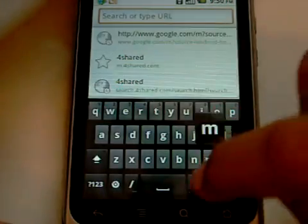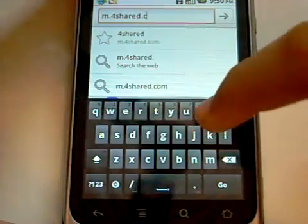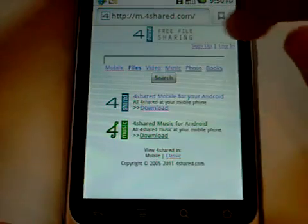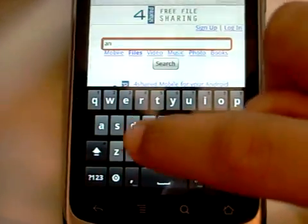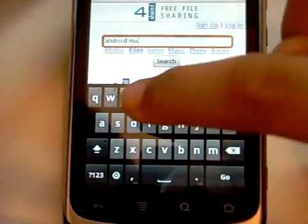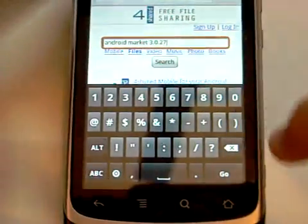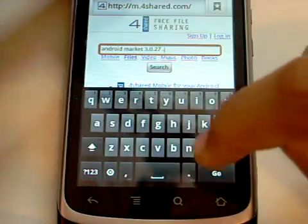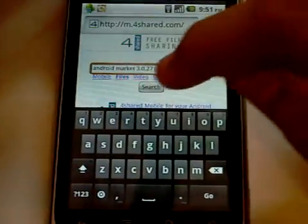Go into the browser and navigate to m.4shared.com. Just hit go and let the website load up. In the search box, type in: android market 3.0.27 .apk — so it should look something like: android market 3.0.27 .apk — and then just hit search.